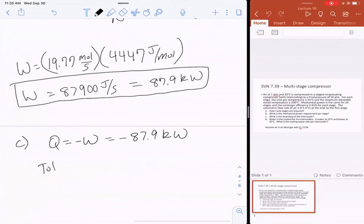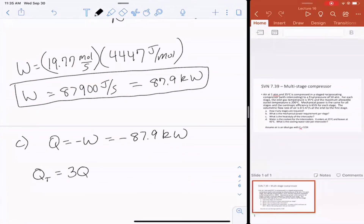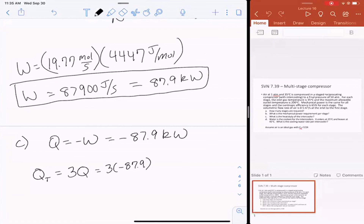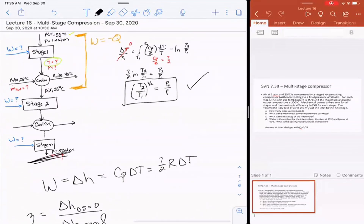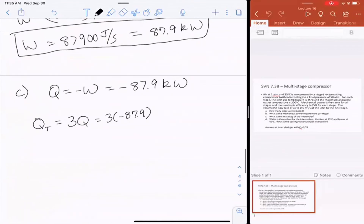The total heat to be removed is three times Q for one stage — not four times — because there are four stages but only three intercoolers; there is no intercooler after the final stage N. So Q_total equals 3 times minus 87.9 kilowatts, which equals minus 263.7 kilowatts of cooling that needs to be done.